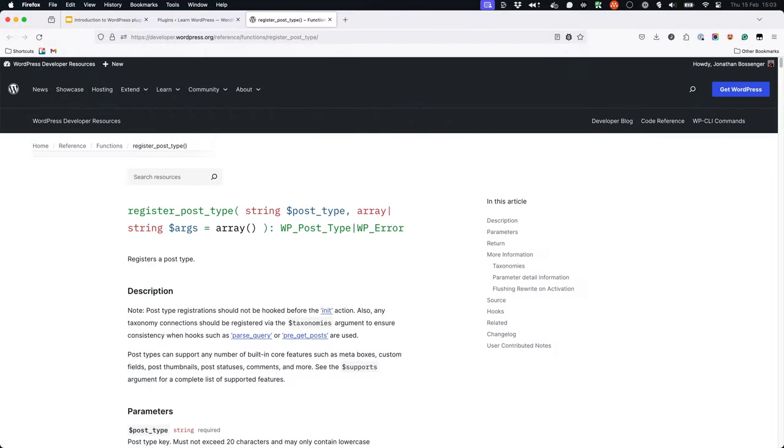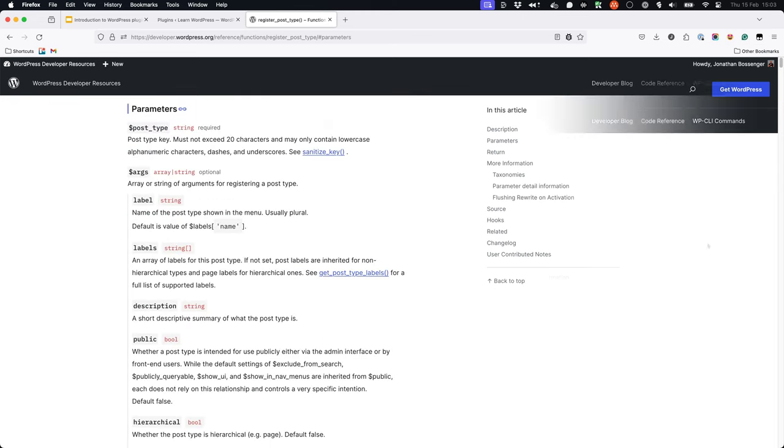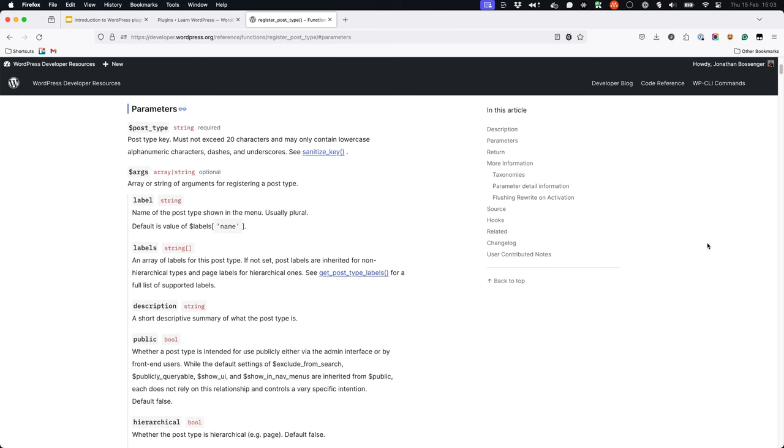To register a custom post type you use the WordPress register_post_type function. As you can see from the function reference page in the WordPress developer documentation, this function takes two parameters: the name of the custom post type and an array of arguments that define the custom post type.